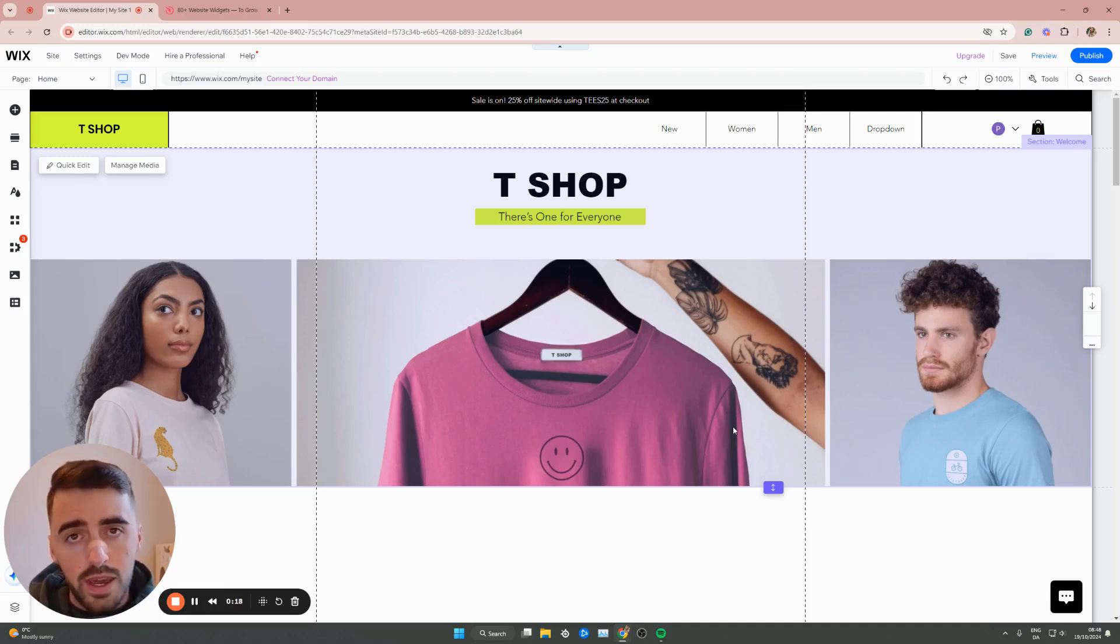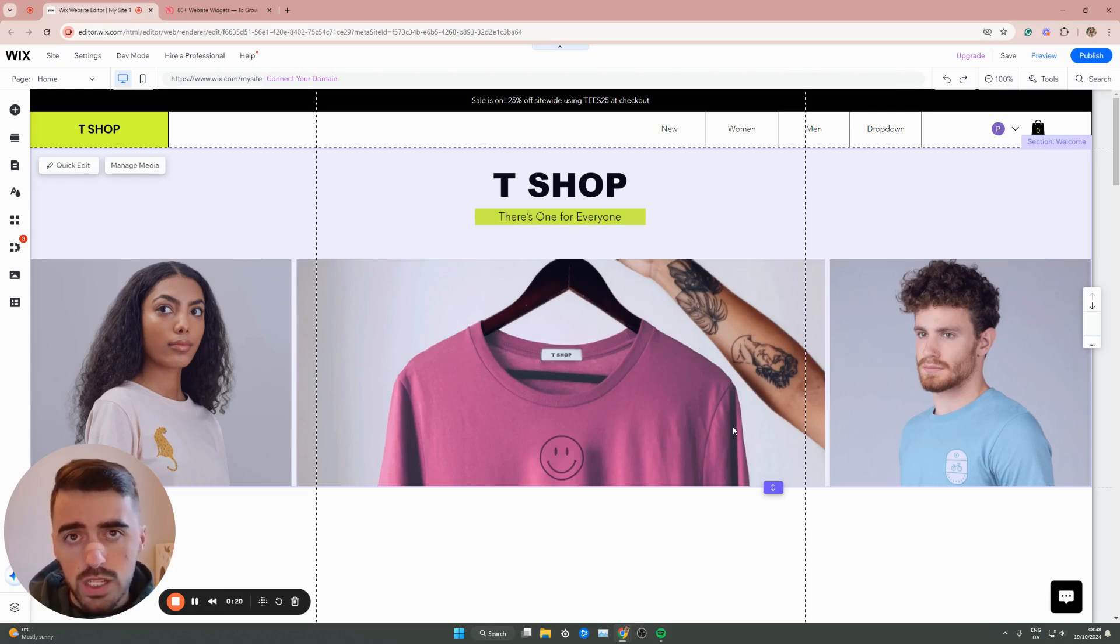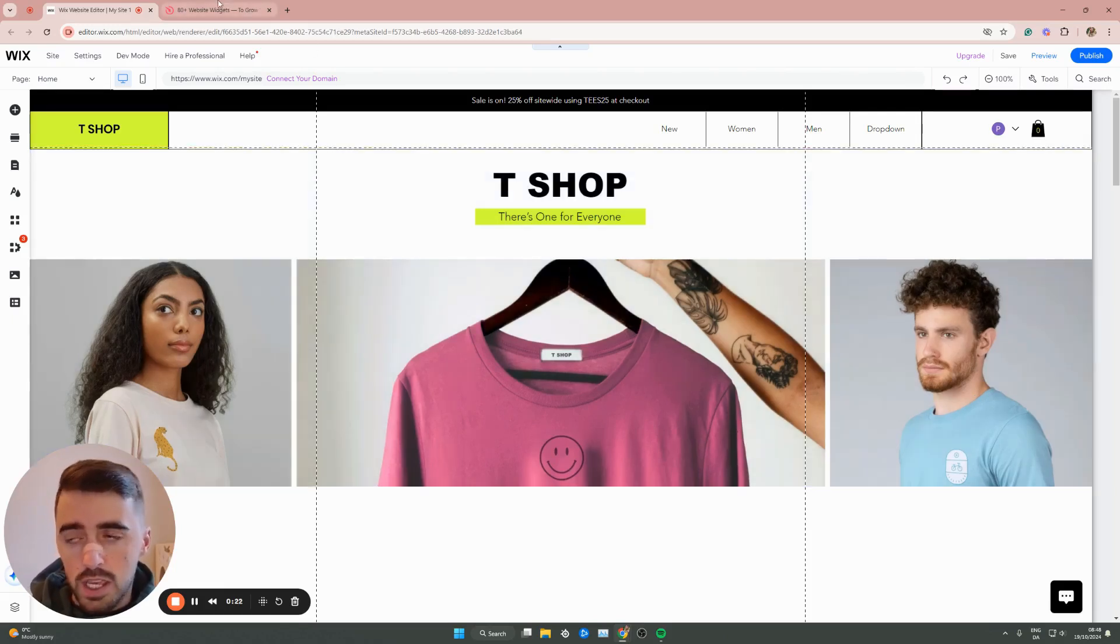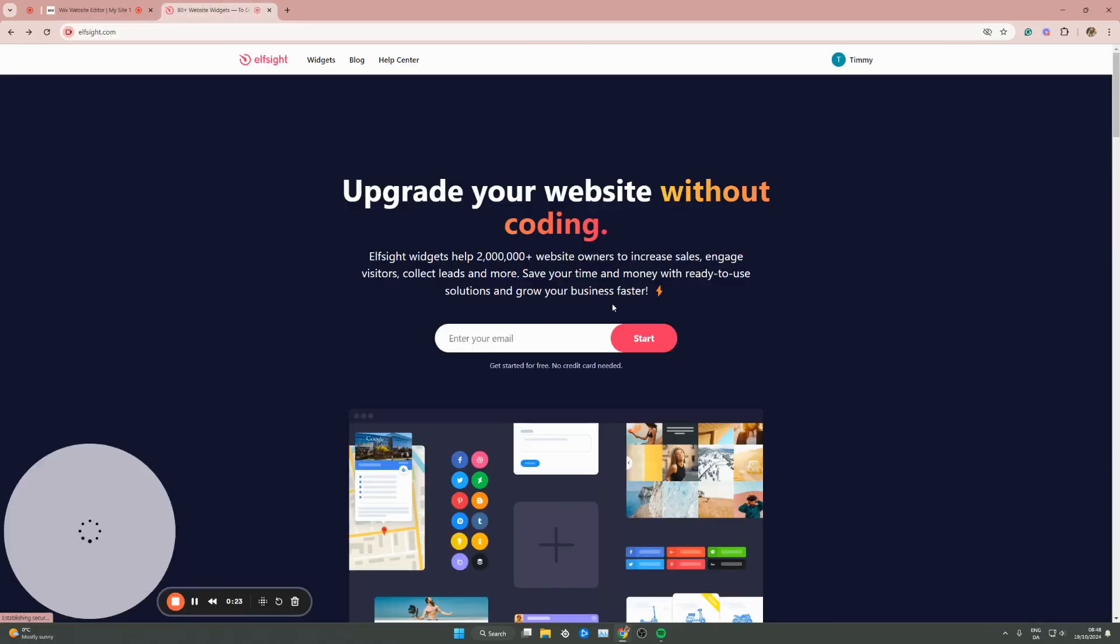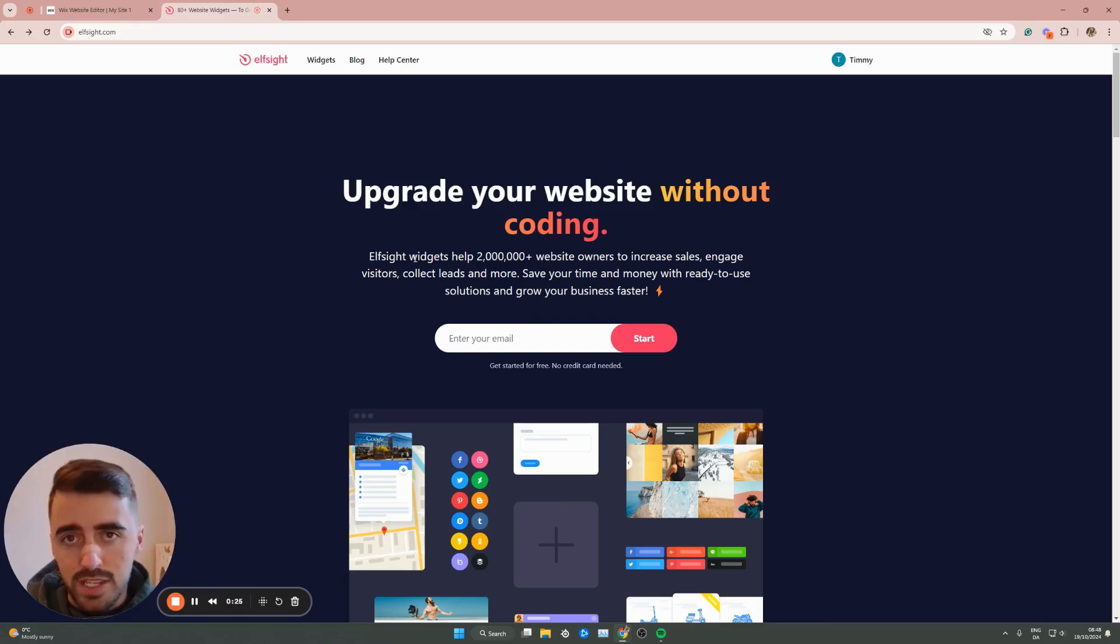The first thing I want you to do is to go ahead and click the first link in the description of this video, which will take you to the Elfsight.com website. Once you click on the link, it will take you to this page right here.